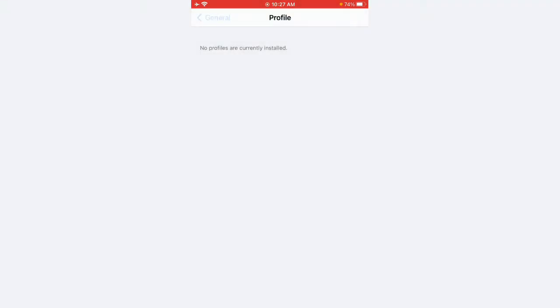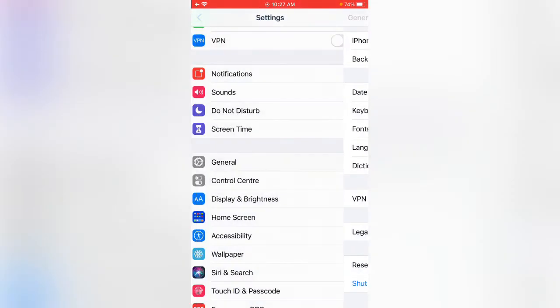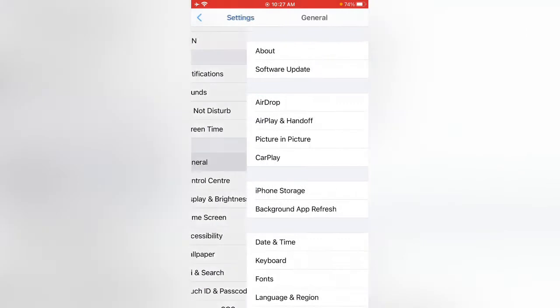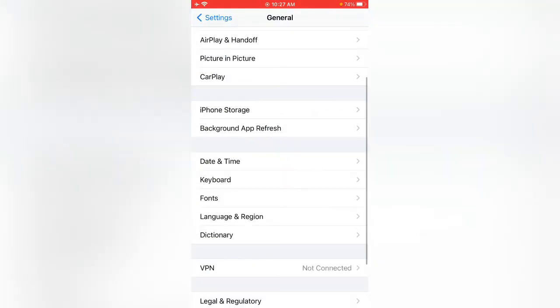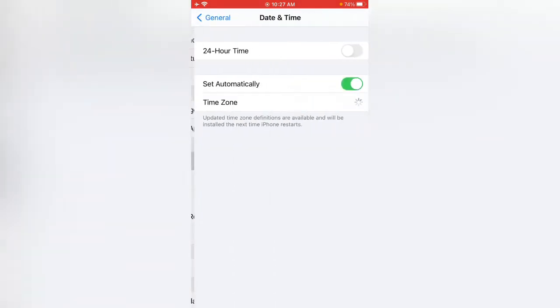Go back to Settings again, tap on General and tap on Date and Time. If you have incorrect date and time, please correct your date and time and tap on Set Automatically.